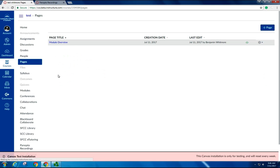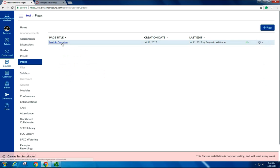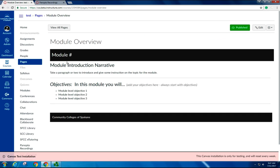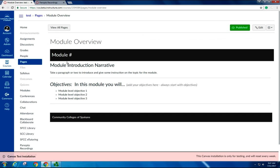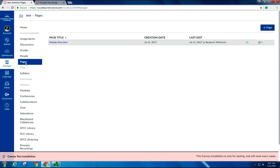For example, in a page, I create a module overview. This is a module overview that I'd like to use for every module because it gives a little description of what the module is about and some of the course objectives. So instead of having to recreate this multiple times, the new feature allows me to duplicate it.